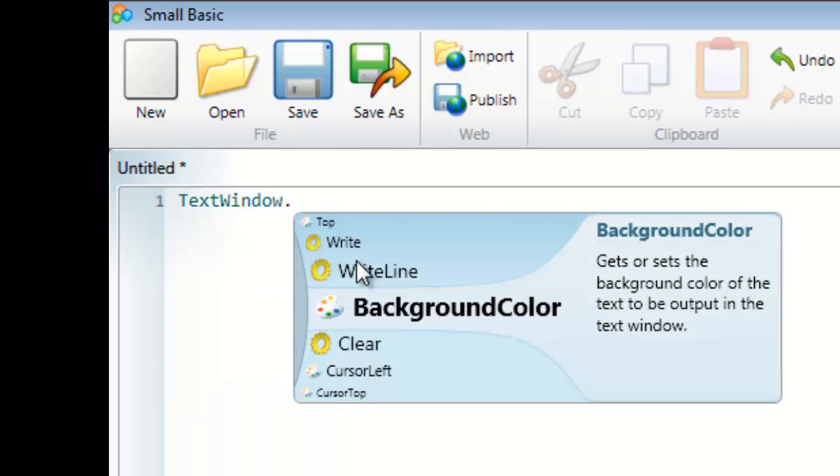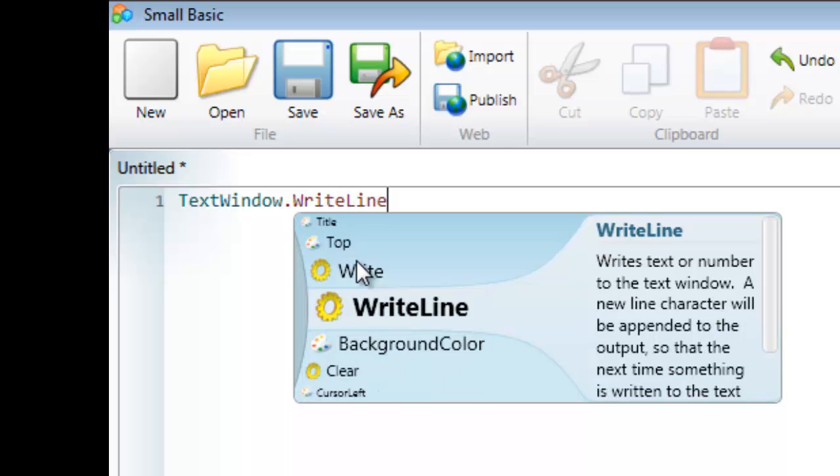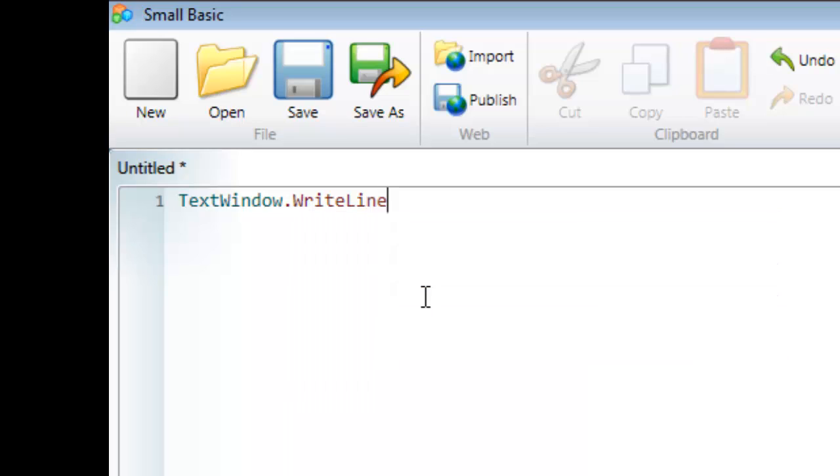Or I can write it out myself. As I write it, you'll see it gets highlighted. I can start writing it and then press tab to finish it off.